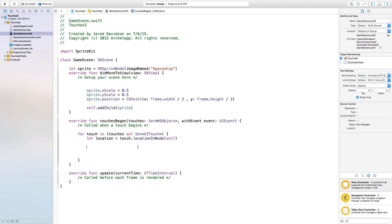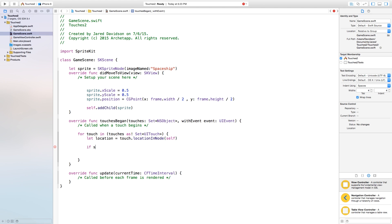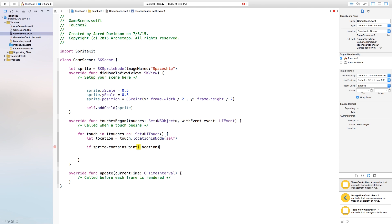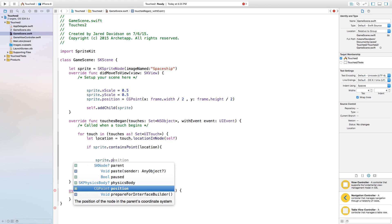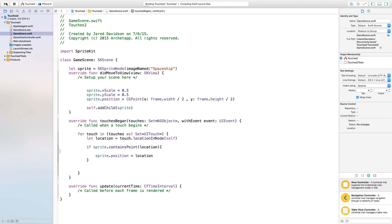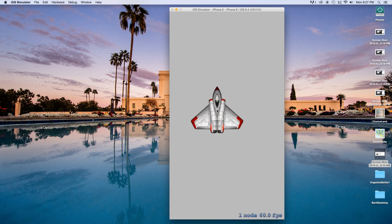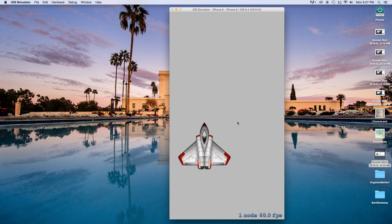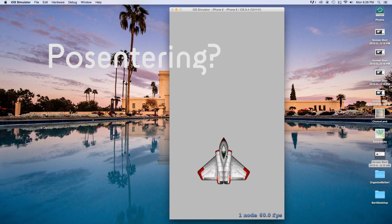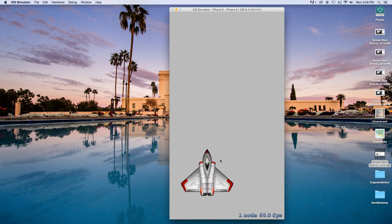Inside touchesBegan we want to make our sprite move to the position we touched. It automatically creates a for-touch-in-touches loop as a set of UITouches, and the location will be equal to touch.locationInNode, meaning the location equals exactly where you touched on the screen. We then say if sprite.contains(location) — if it contains the point inside the sprite, meaning we touched the sprite — we set sprite.position equal to location. If we build and run, we have our spaceship, and clicking moves it, but we can't click and drag it; it just sets its center position equal to where we touched.